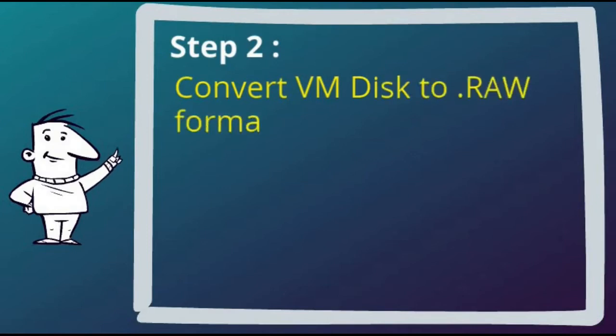I use the free StarWind V2V converter for this task as it can convert between many VM formats. You can use another tool if you prefer. I however demonstrate how I got it as part of demonstrating this step.